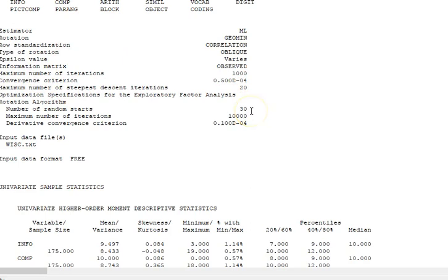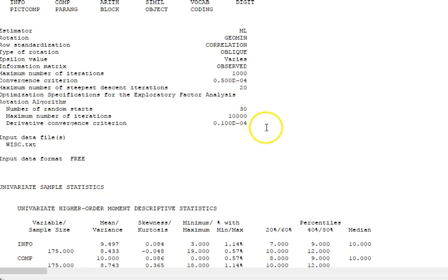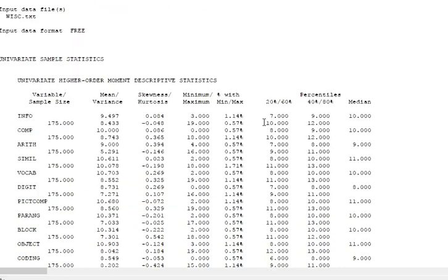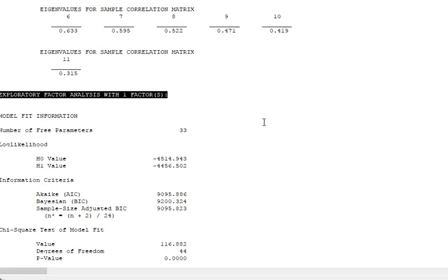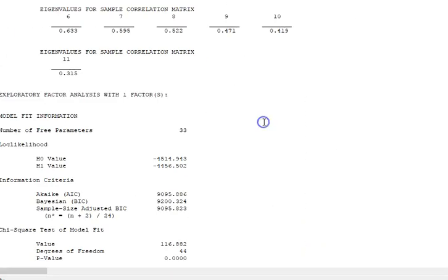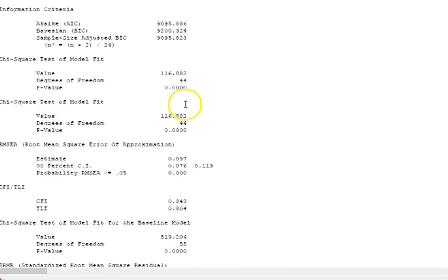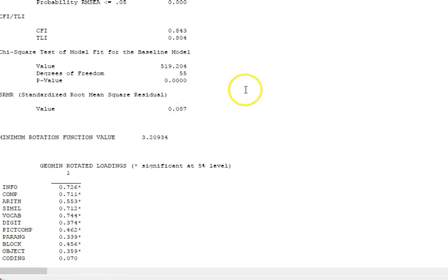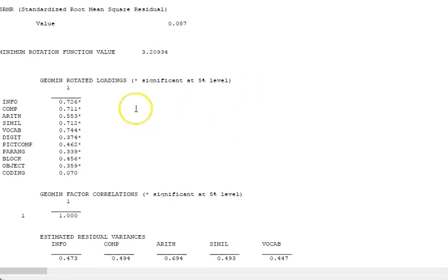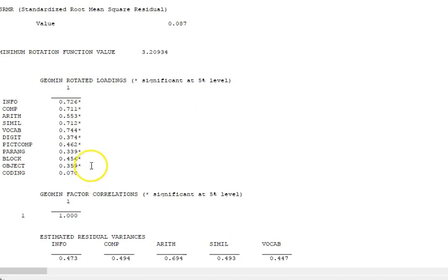You have convergence criteria, number of random starts, maximum iterations—all of these in the rotation algorithm are features that can be changed. There are defaults and then there are ways to override it. So we got down to the first factor—those are the fit criteria, these are the loadings, these are the rotated loadings.